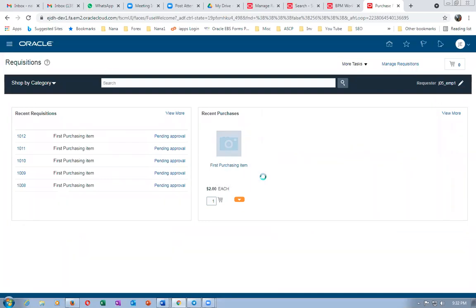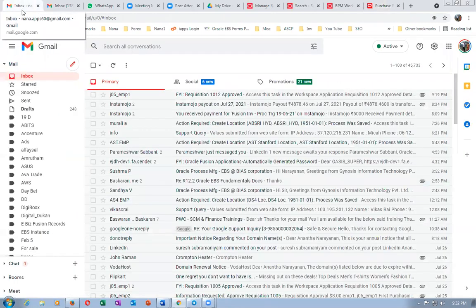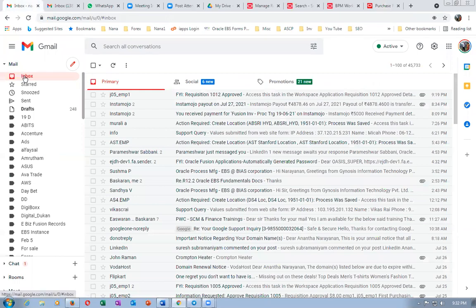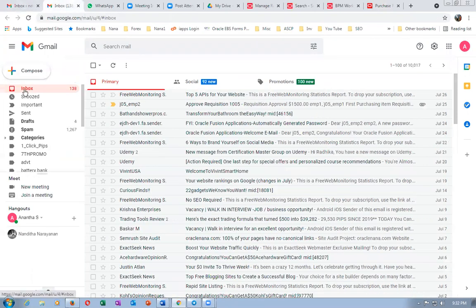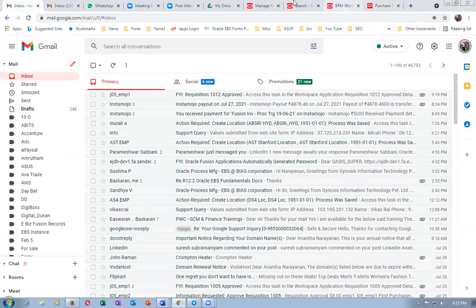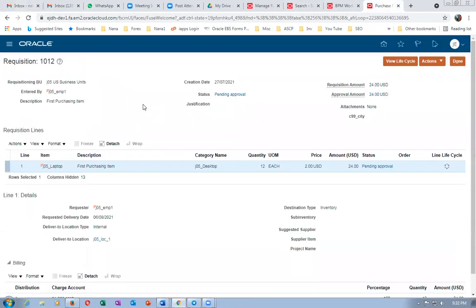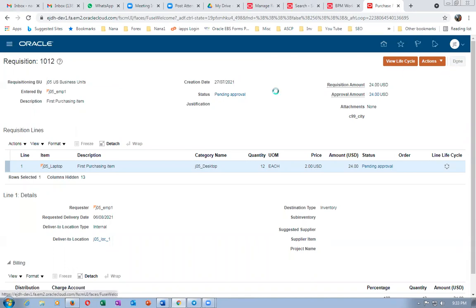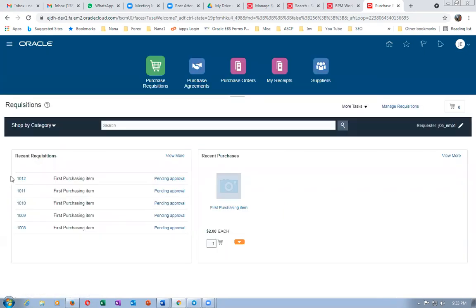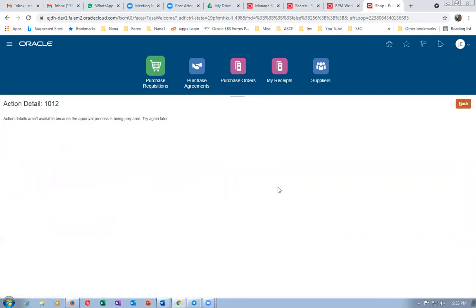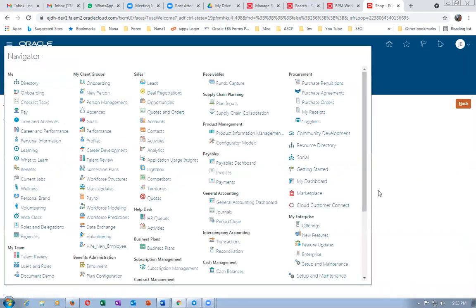Requisition 1012 has been submitted for approval. The first employee should get a notification. Go to Pending Approvals and click done. One zero one two has been submitted. I'll also go directly to the Worklist and try to approve it from there.